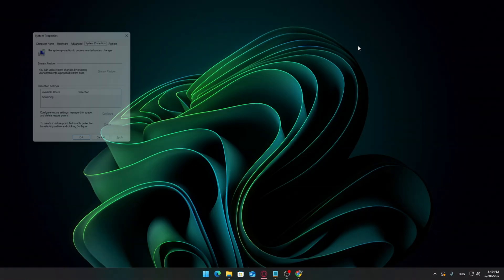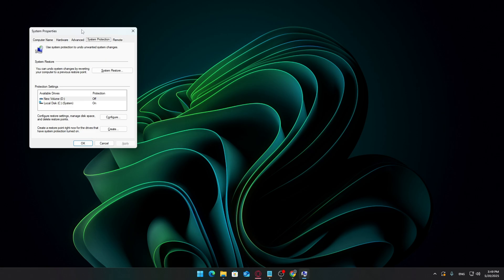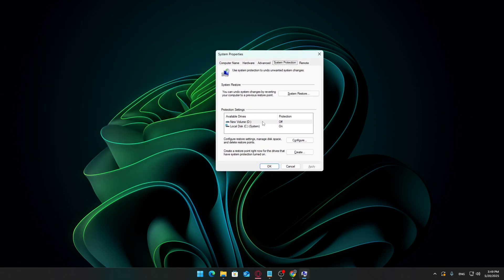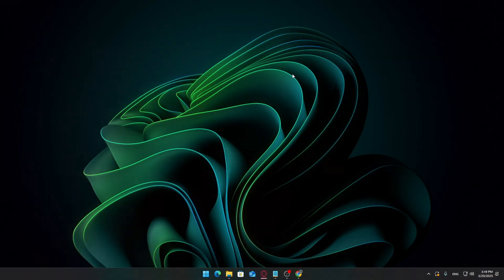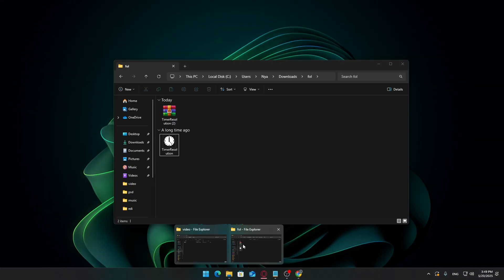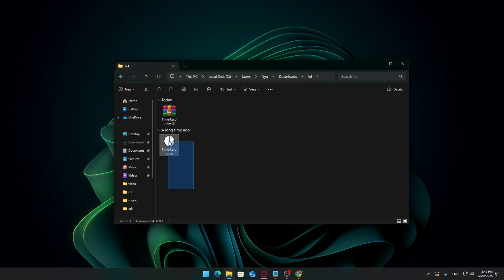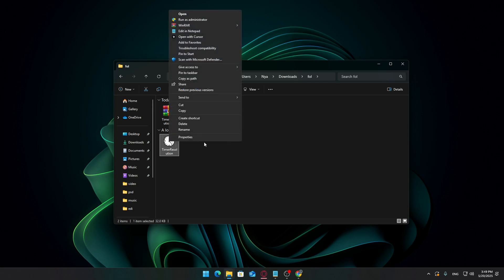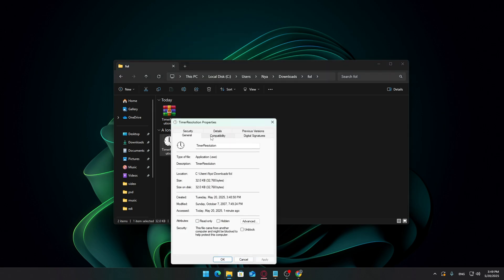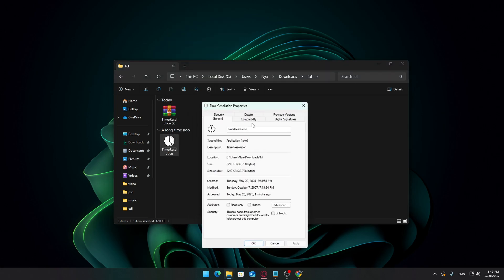Before we make any changes, it's a good idea to create a system restore point. This lets you roll back your system in case anything doesn't work as expected. Now, go back to your extracted TimerResolution.exe file. Right-click it and select Properties. Go to the Compatibility tab.